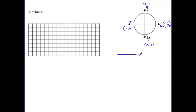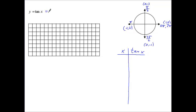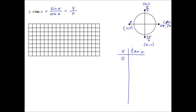Let's create our table of values — x and tangent of x. Remember that tangent is the ratio of sine over cosine, and with respect to the coordinates of our unit circle, it is the y-coordinate over the x-coordinate. Starting with x = 0, the tangent of 0 is 0 over 1, which is 0.